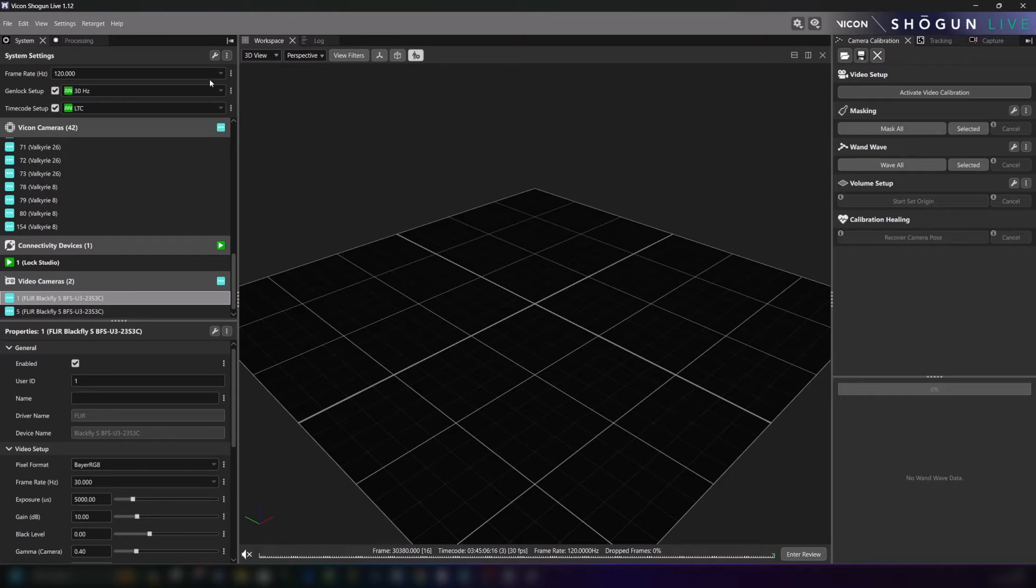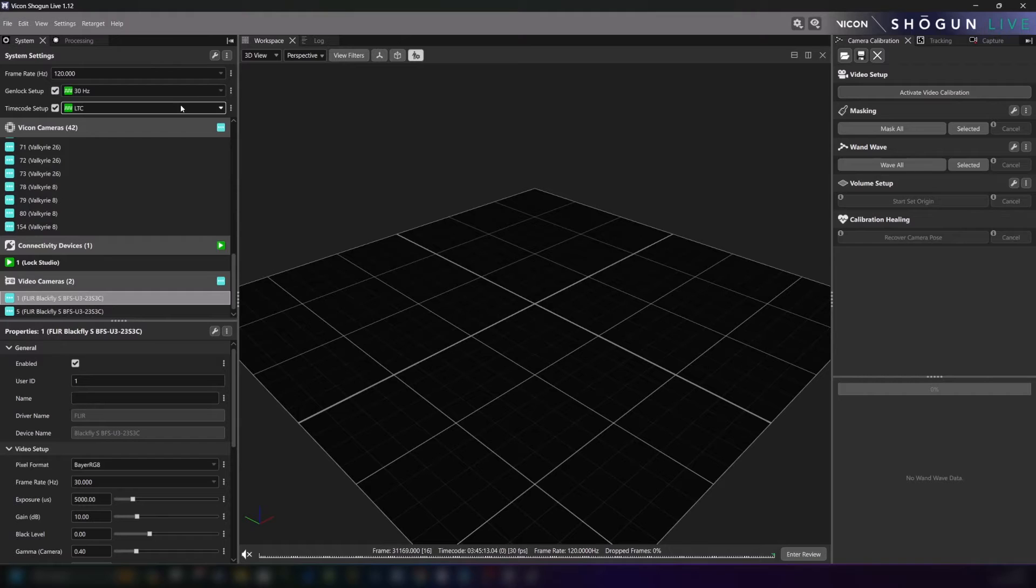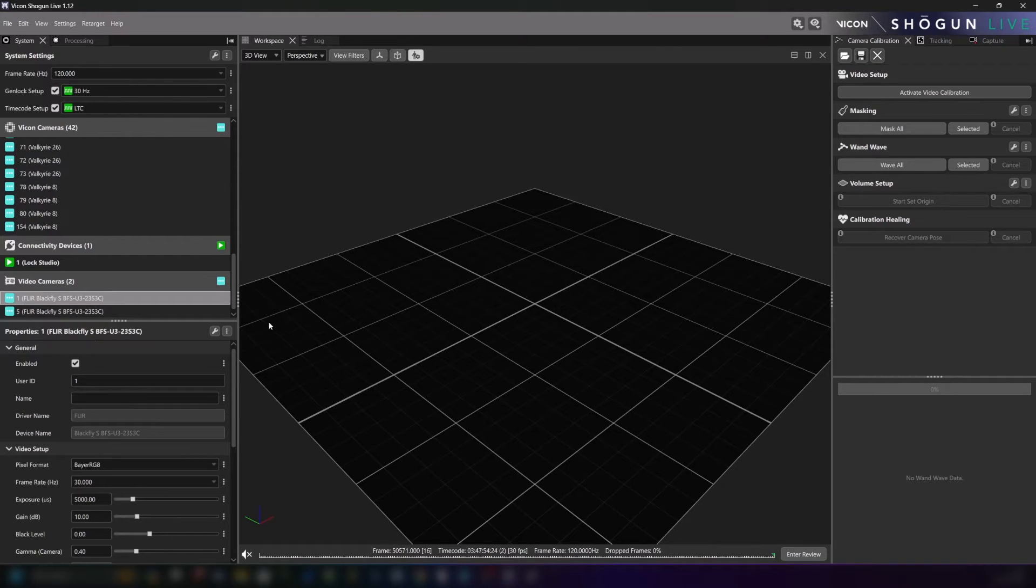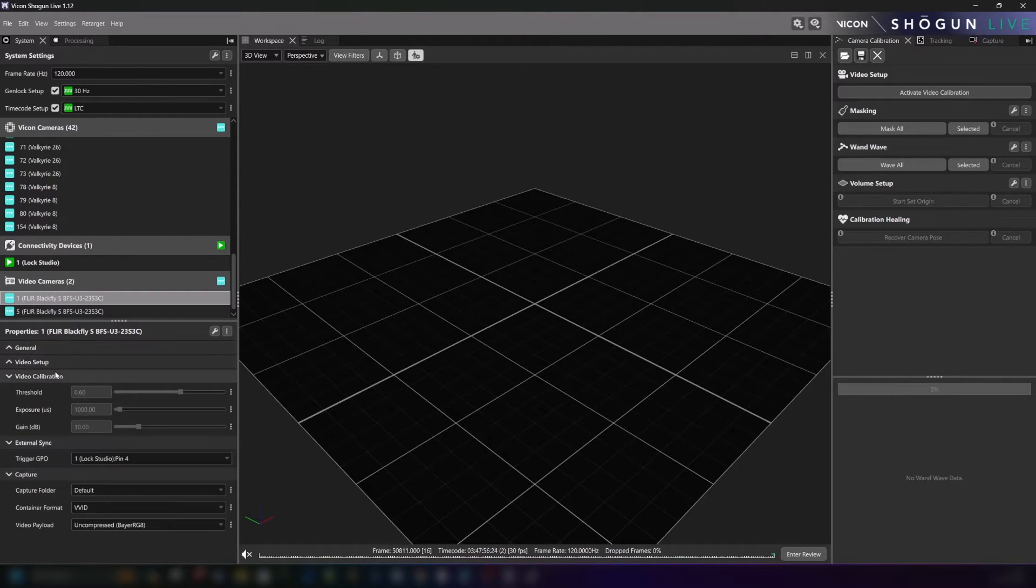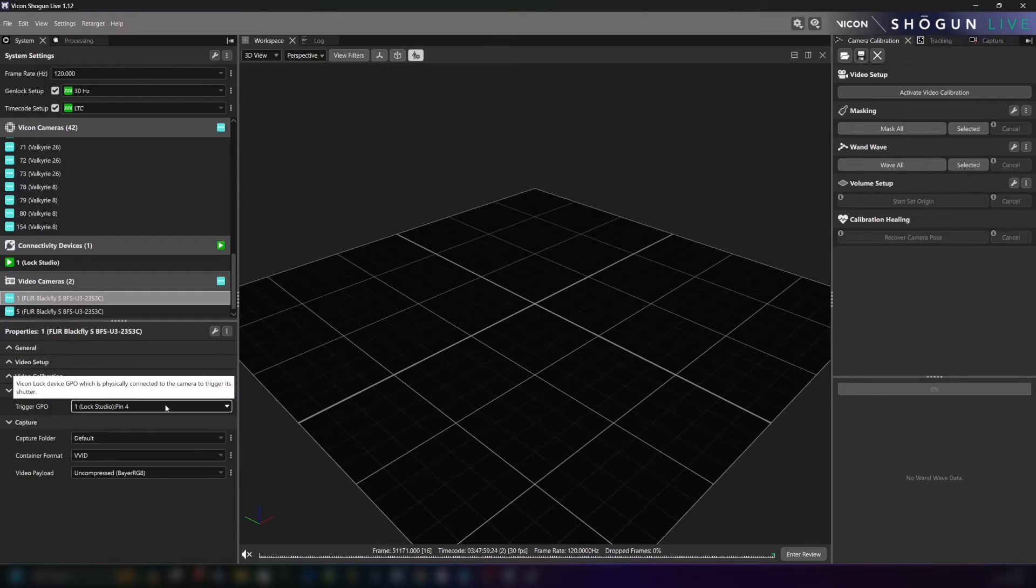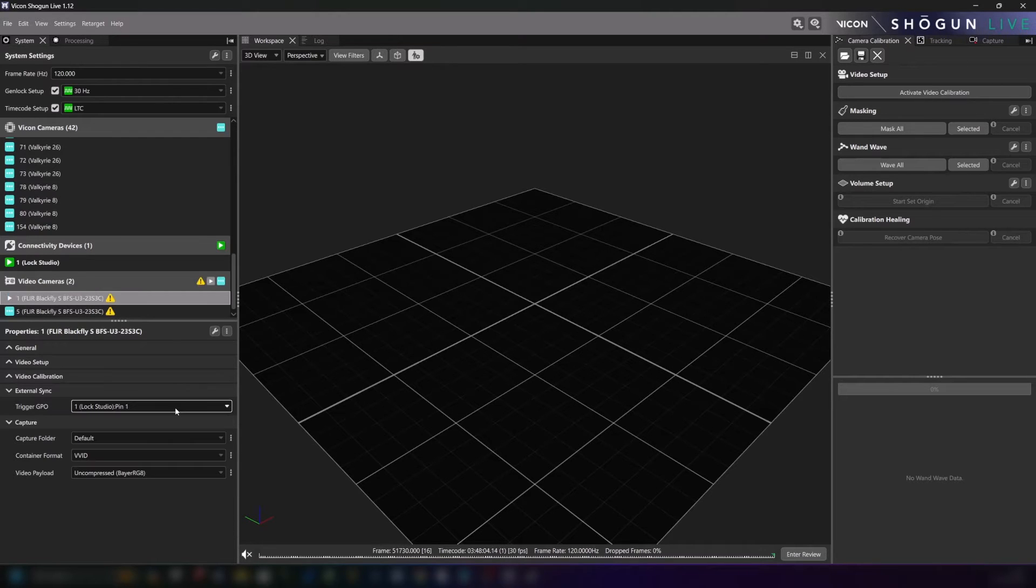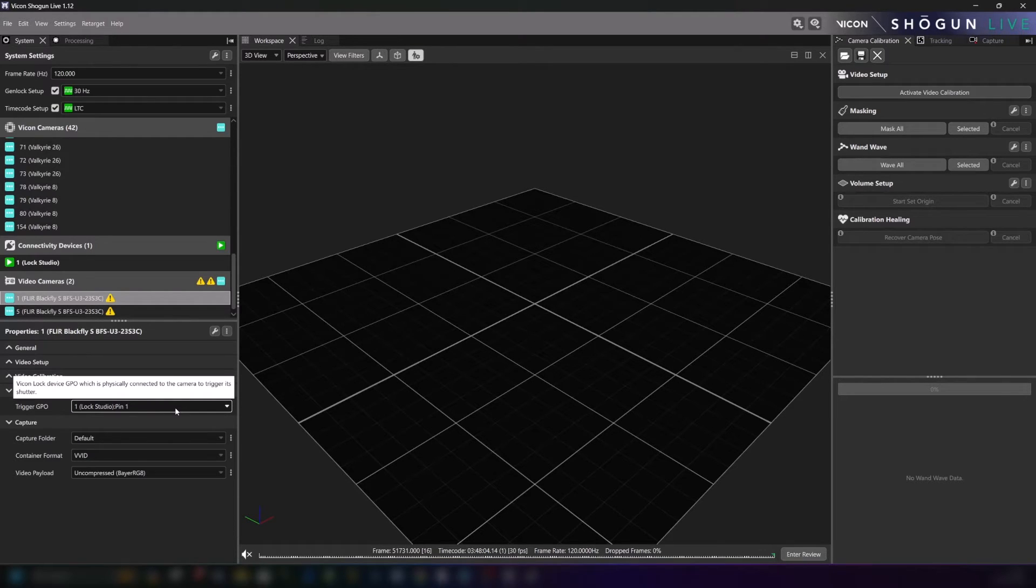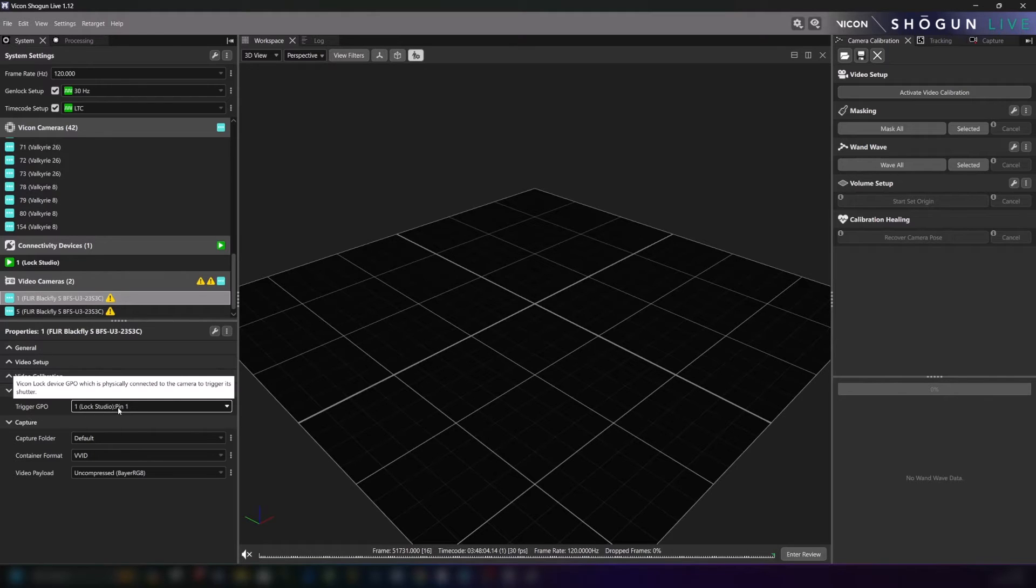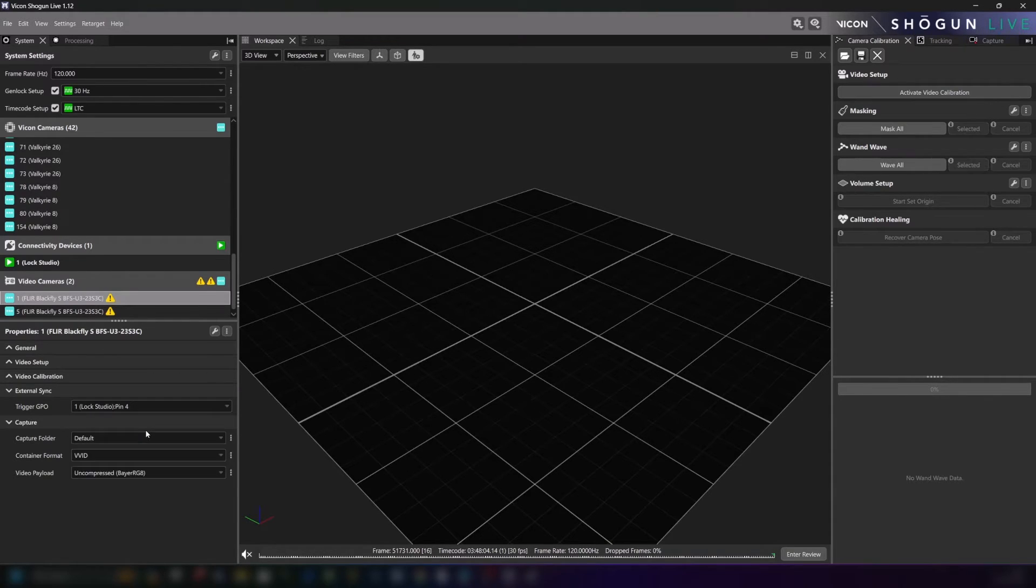First let's just make sure that our system frame rate is correct. Now we need to turn our attention to the GPO lock to get sync. Now if these settings are incorrect the connection will break and we will get these warning icons. So if these appear the trigger GPO should be the first place that we focus our attention on.